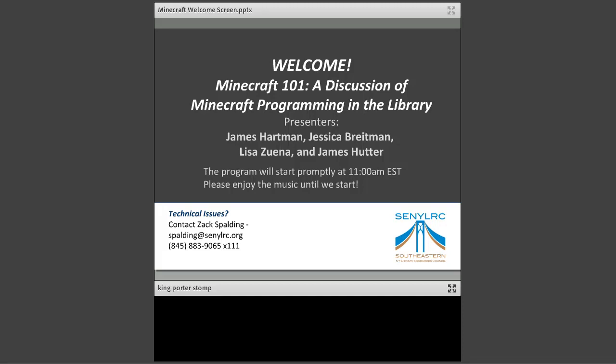It's 11:01 here in Highland, New York, and we've got most of our attendees here. Welcome everyone — my name is Carolyn Bennett Glaude, here at Southeastern New York Library Resources Council representing New York's Hudson Valley. You are here at Minecraft 101, a discussion of Minecraft programming in the library. We have four presenters joining us today from Long Island: James Hartman, Jessica Brightman, Lisa Zuena, and James Hutter, and they'll introduce themselves in a few minutes.